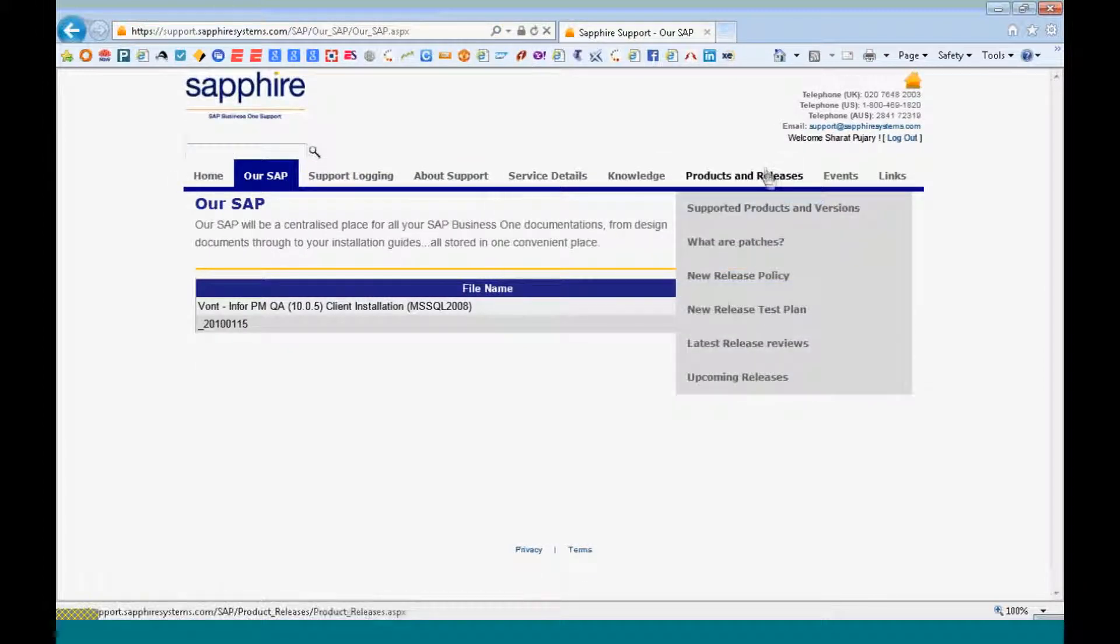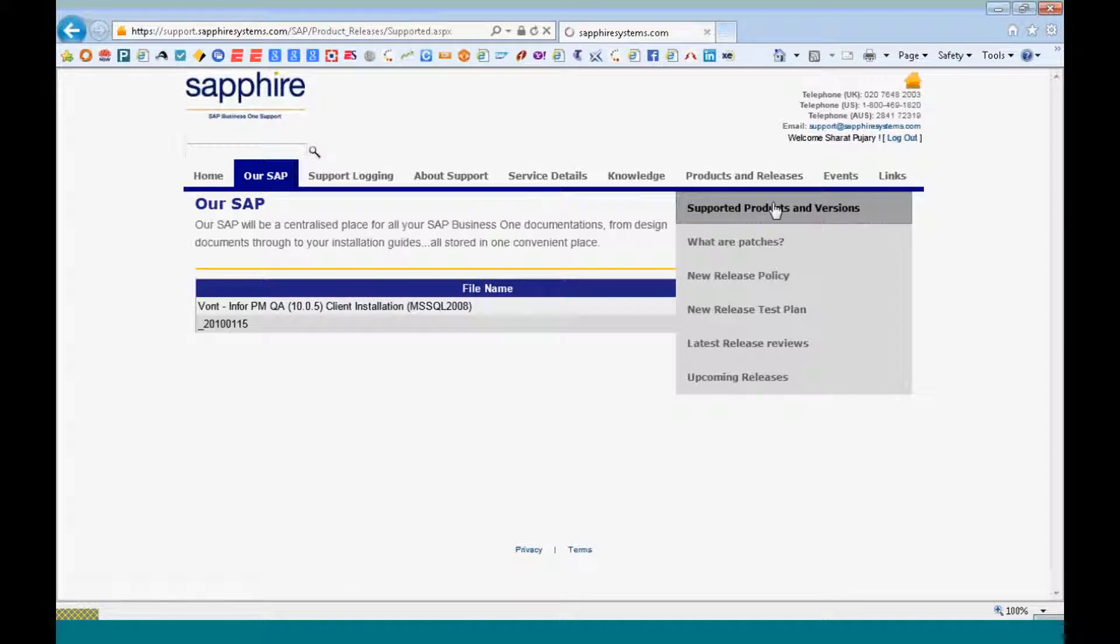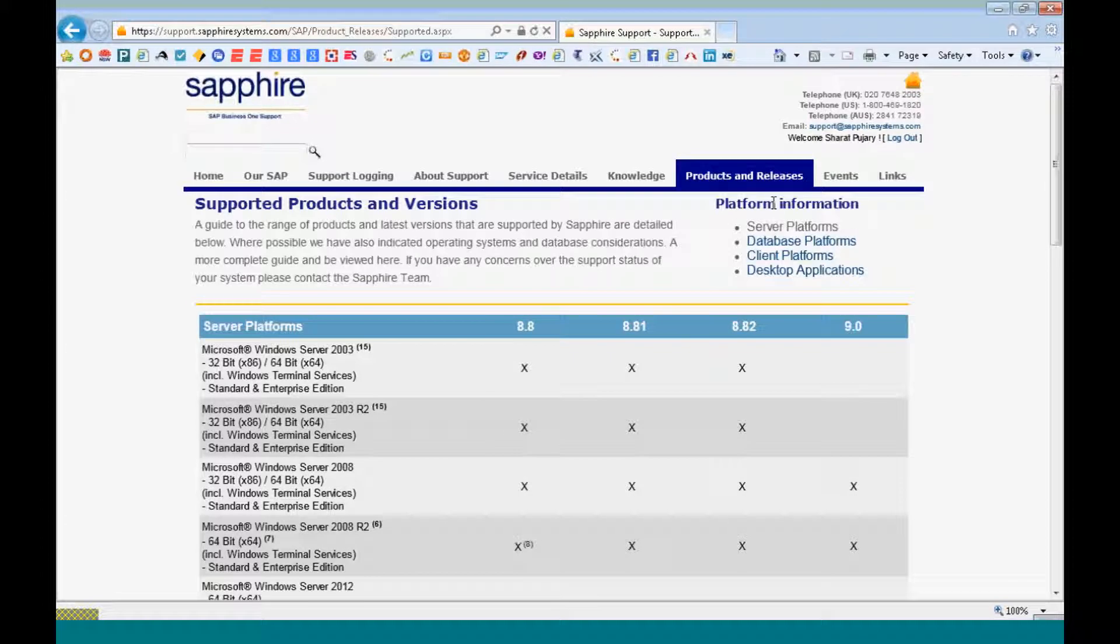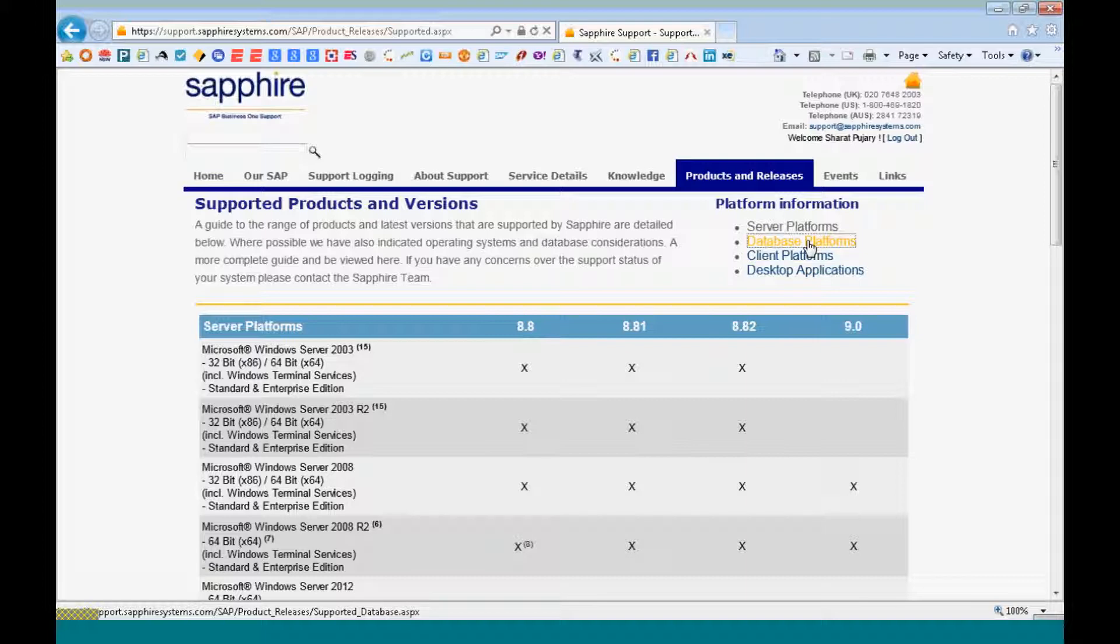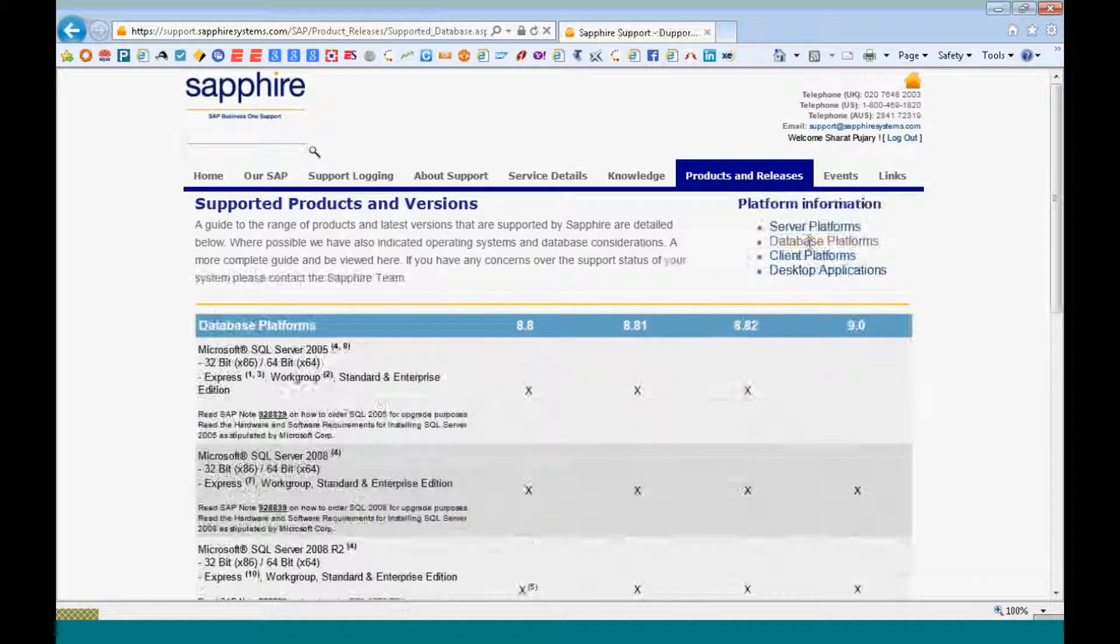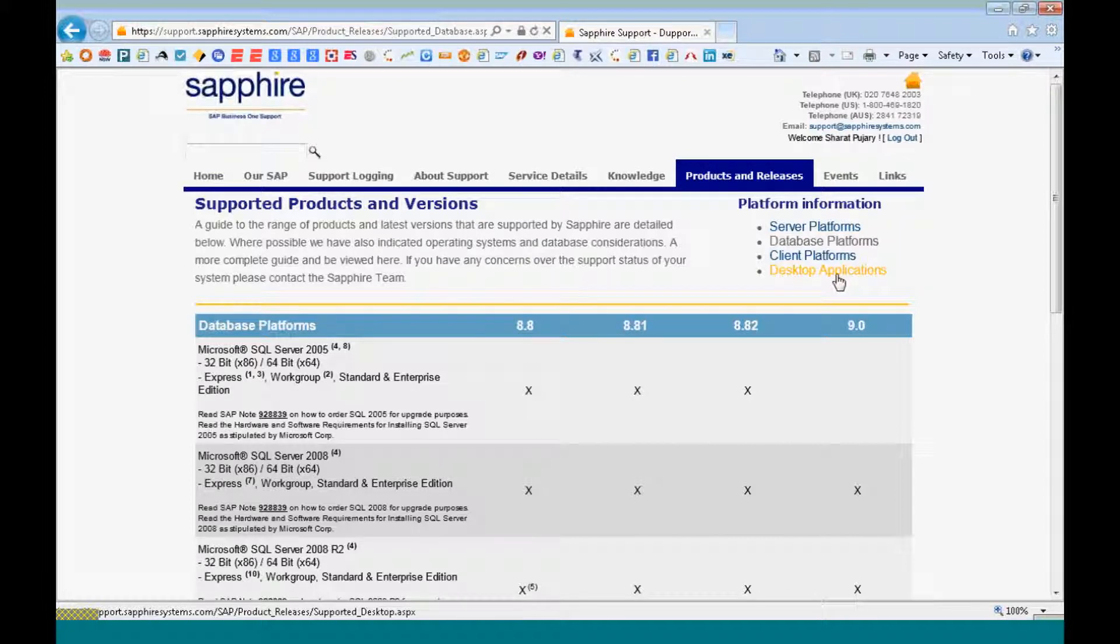You can look at the product releases, the support products and the versions, the different platforms, server platforms, the database platforms, the client platforms to be sure that if you are proceeding with an upgrade, your client based Windows platforms are supported on the new version of SAP.